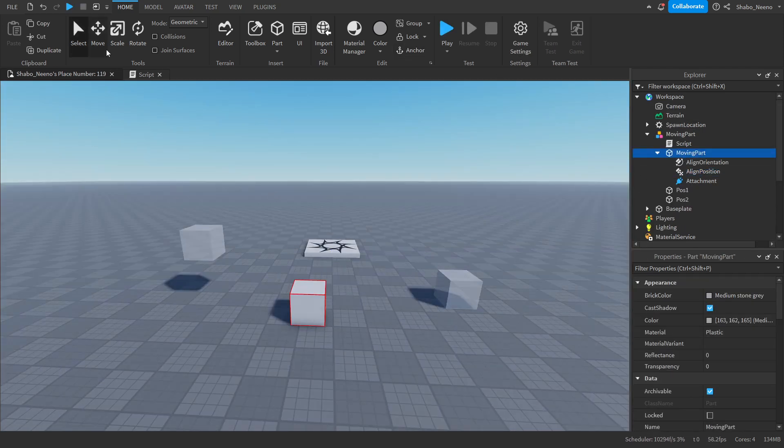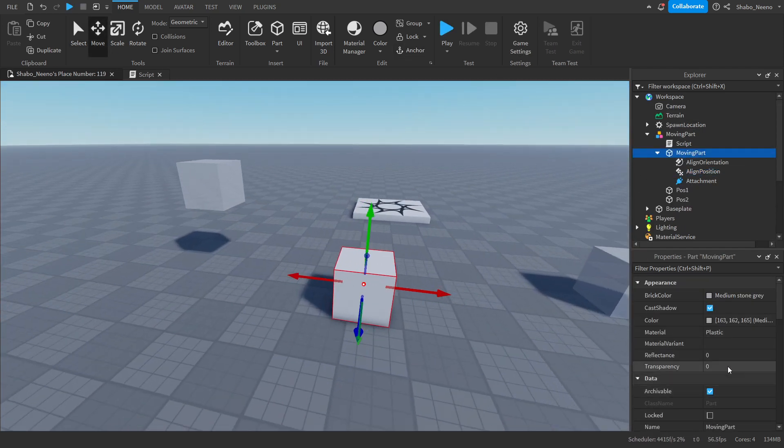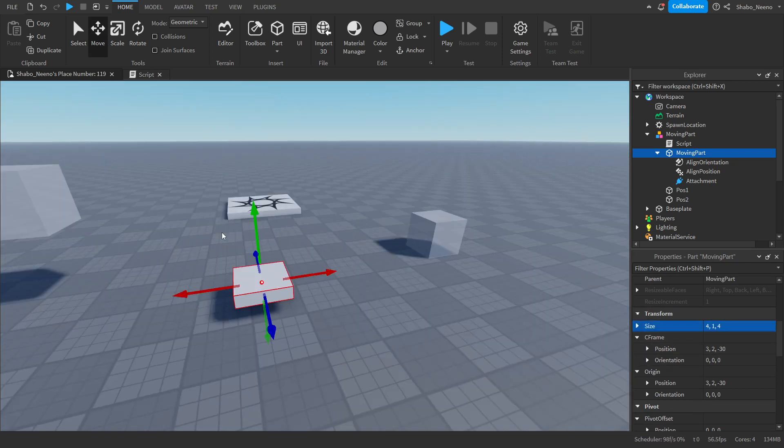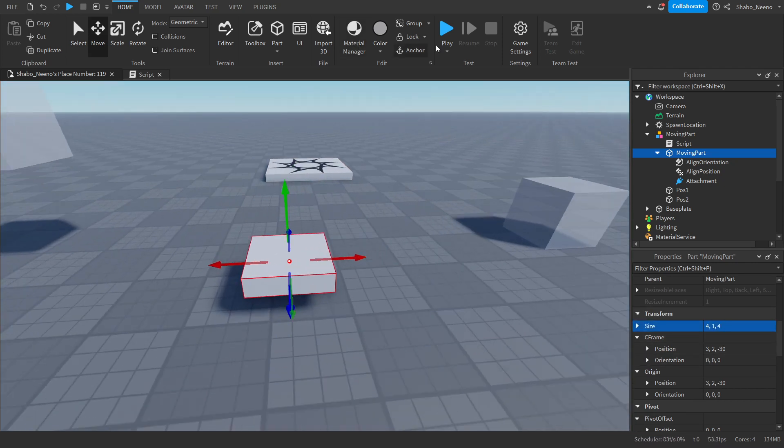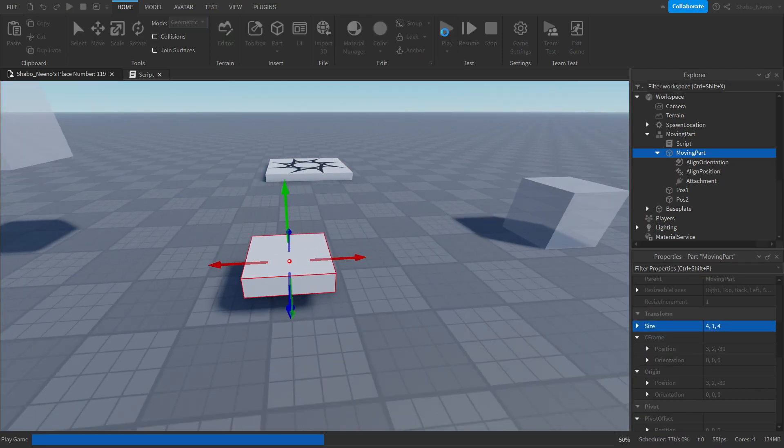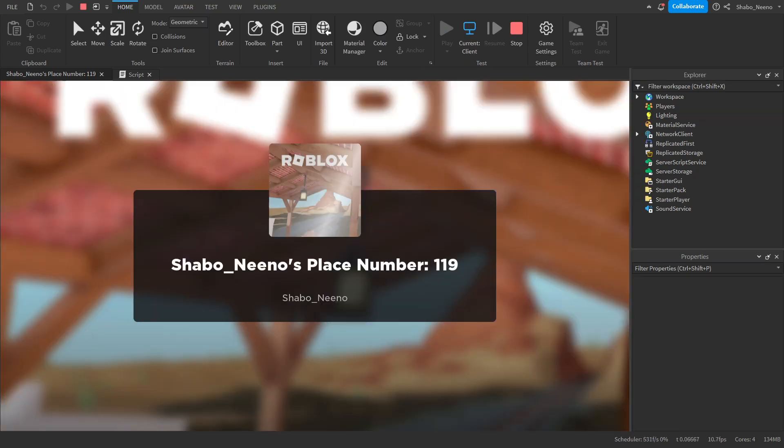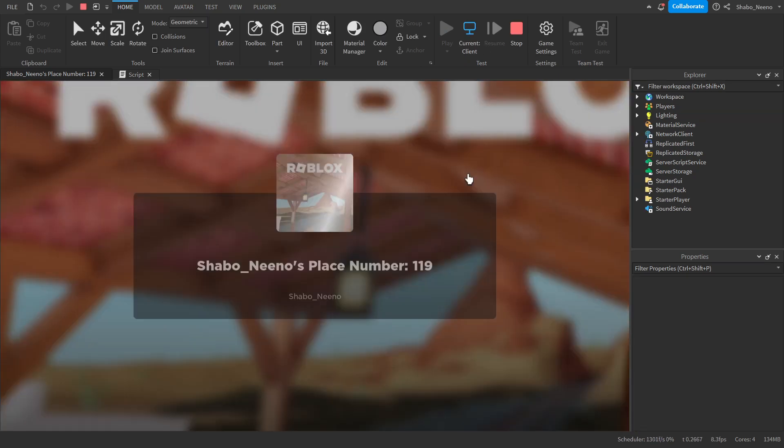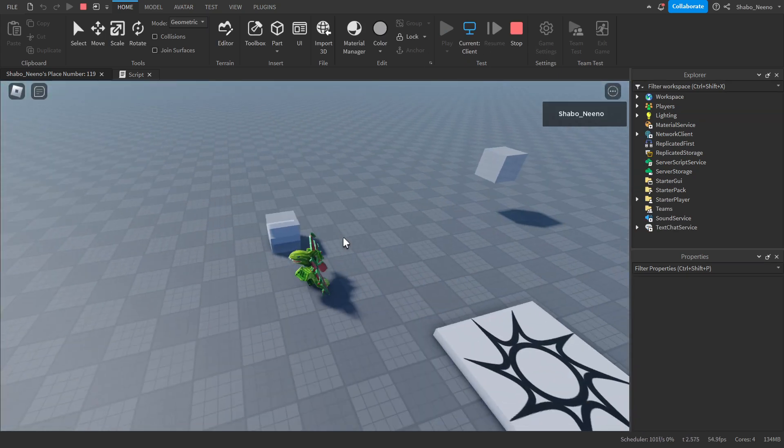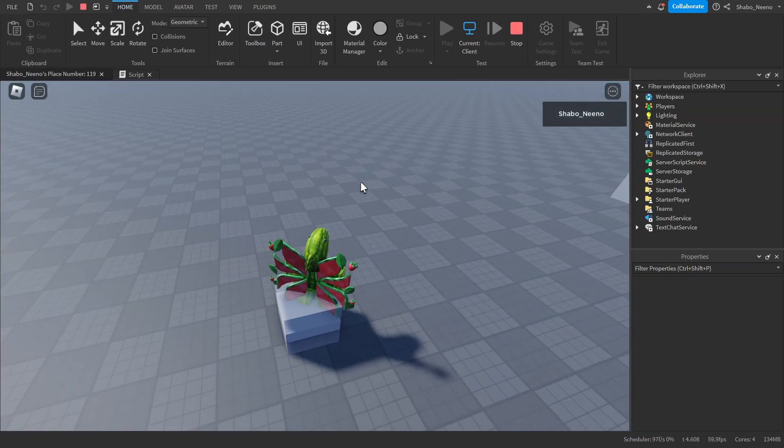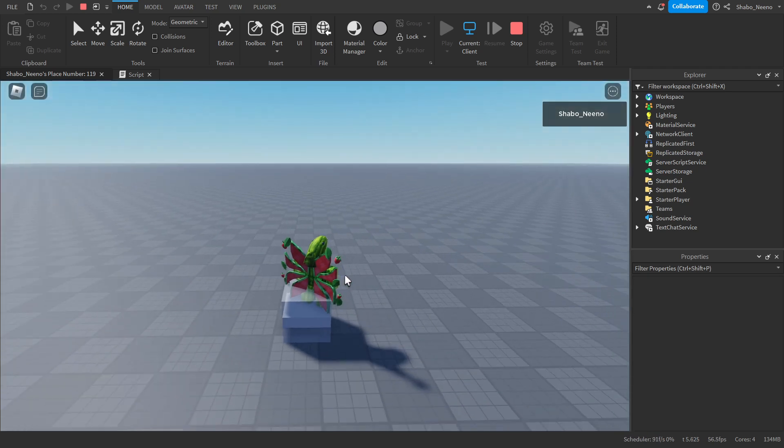Now if your part isn't carrying you, it might be because the part is too small. For some reason, if the part is too small, it will not carry you at all. So as you can see, if we press play here, and then I go to stand on it, it will not carry me at all. I'll just slide off.